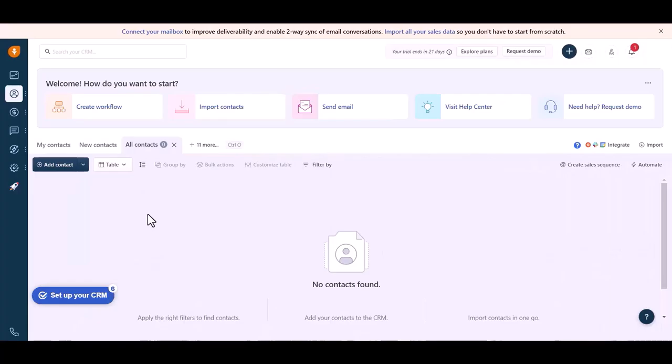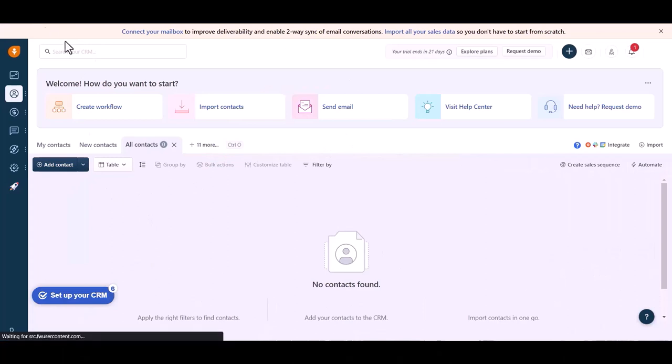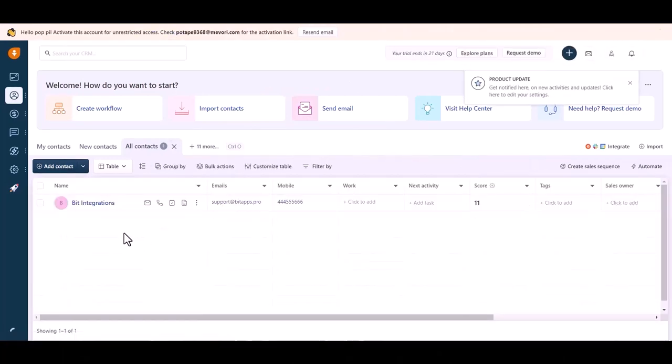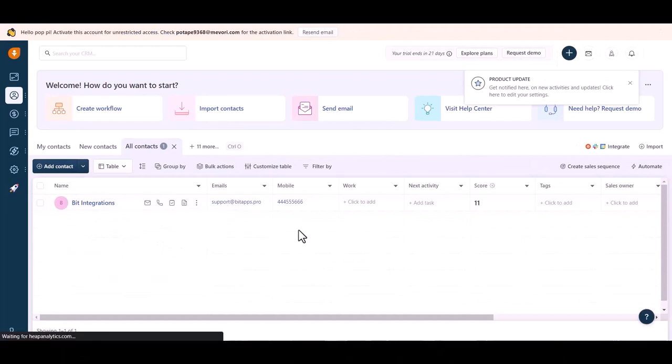So go to your FreshSales site and refresh the page. Here you can see the data came successfully in the FreshSales.